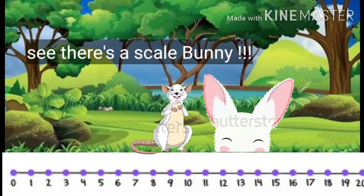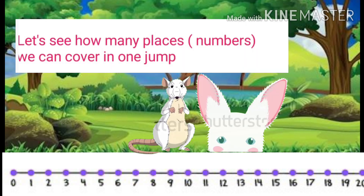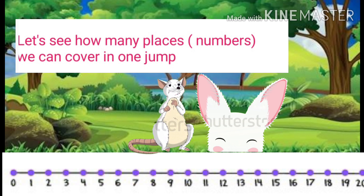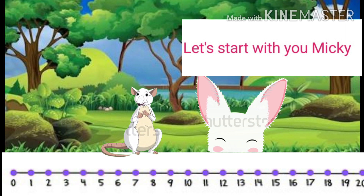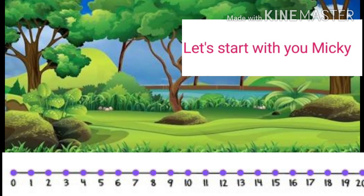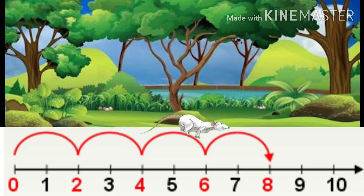Hey Bunny, see — there is a scale! Let's see how many places or numbers we can cover in one jump. Let's start with you, Mickey. Now Mickey was ready to jump and see how many places he can cover in one jump.